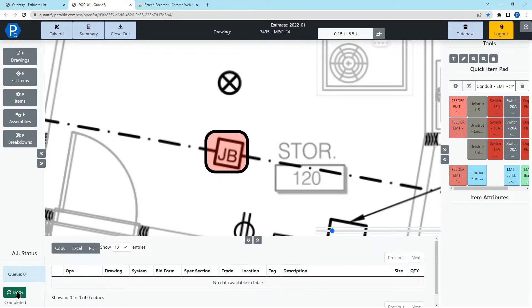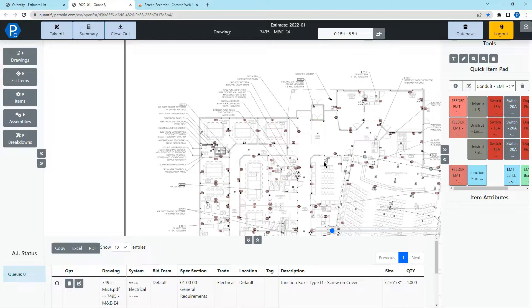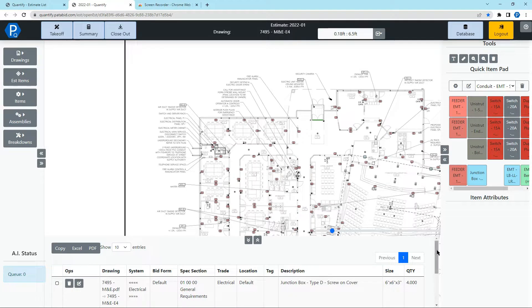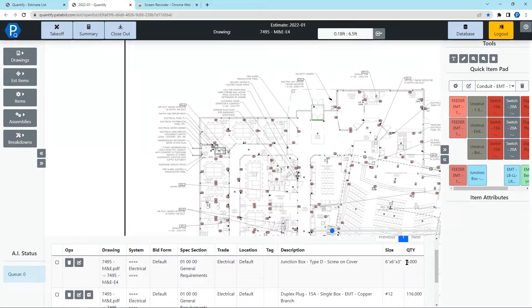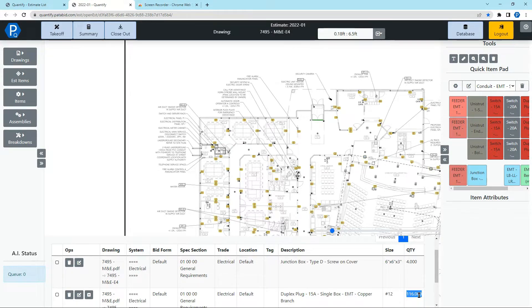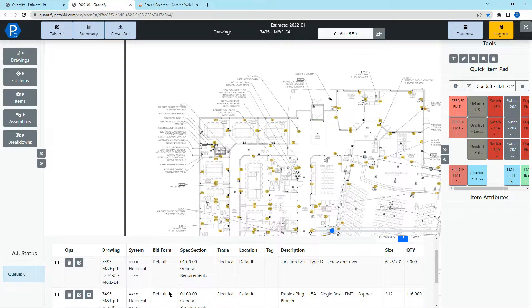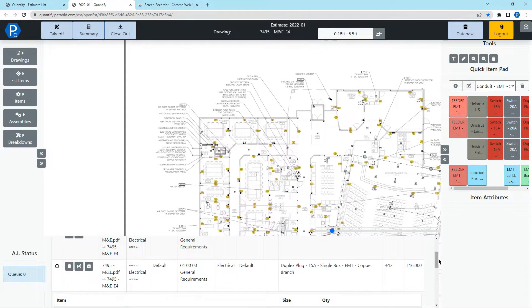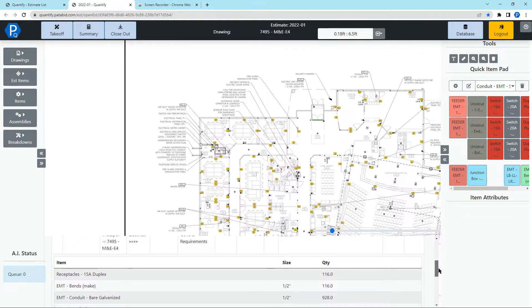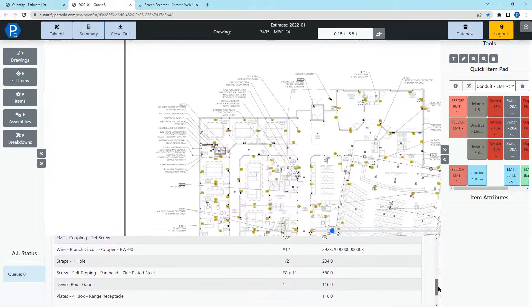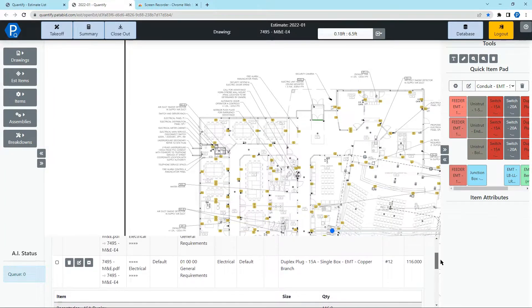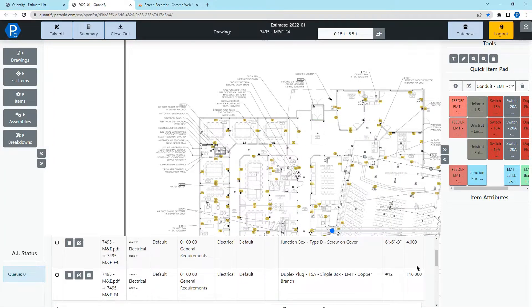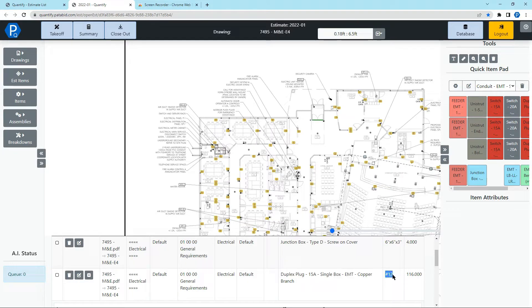Now that this is done, we can click the button which will reload the drawing and this will show us all the plugs that it has taken off. We can see down in the audit trail it has found four junction boxes and 116 plugs. Now these plugs have all been brought in as assemblies so they include all of the items that are included in those assemblies and it also includes all the attributes that we set when taking this off.